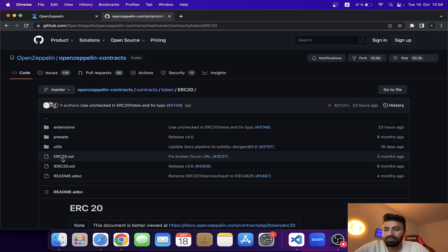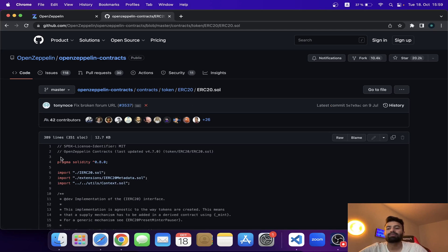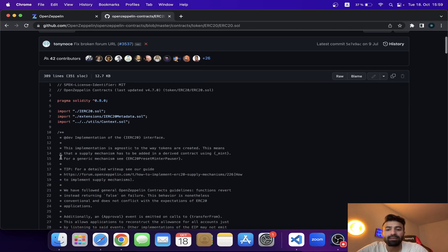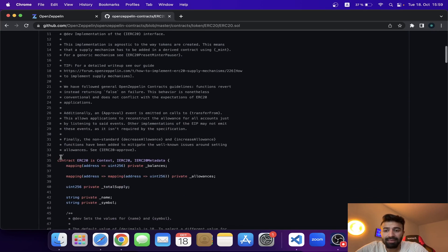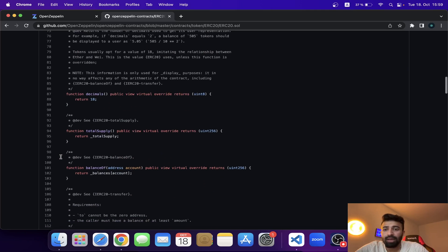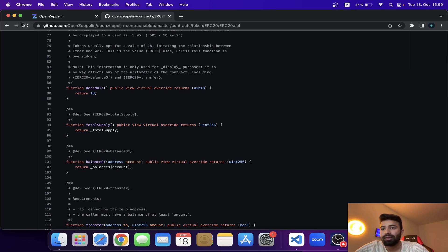This is the ERC20.sol smart contract — the ERC20 token contract that we are going to use. Now let's see how we can use their ERC20 token contract in our project.